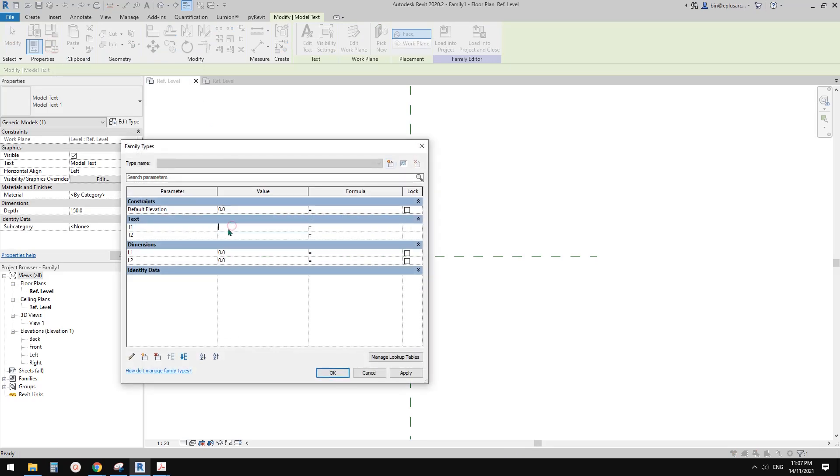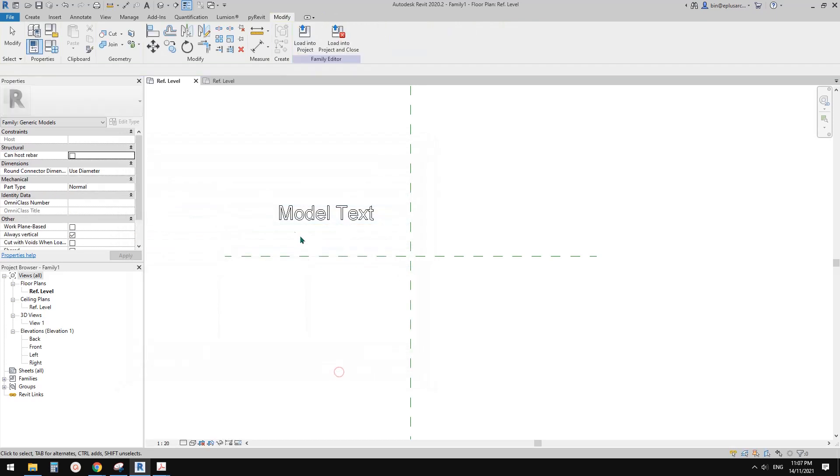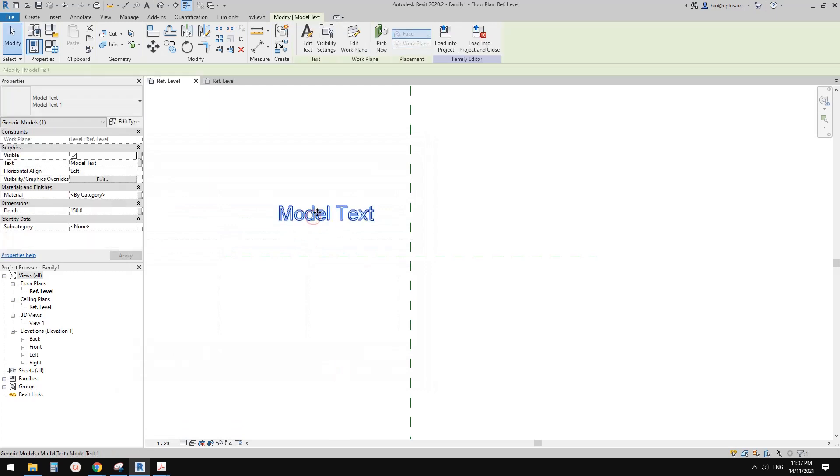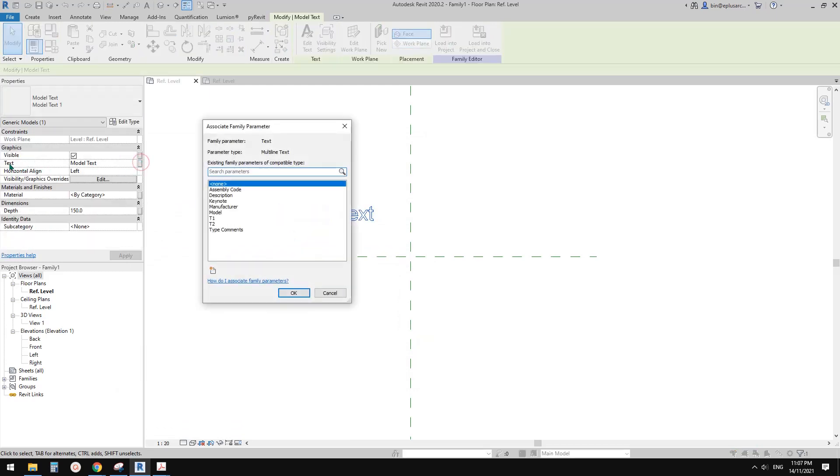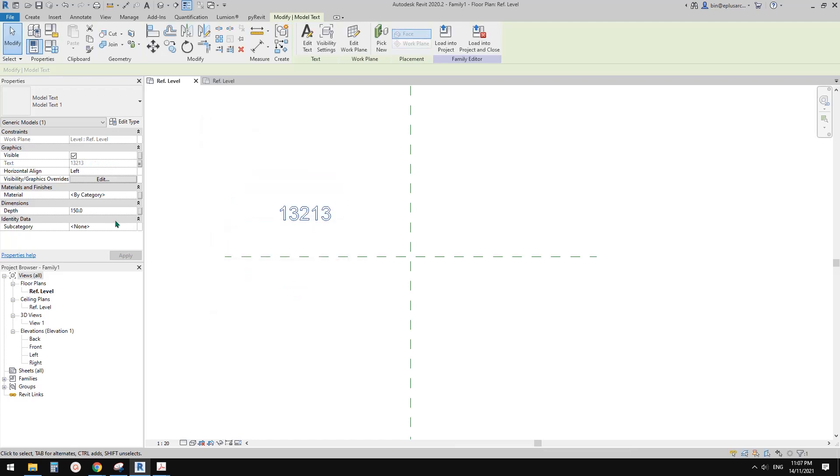So we can link this to this T1 and T2. Okay so before that actually we need to add something into because we can't have a blank parameter. So just type in something, type in something, and also the dimension I'll just type in something instead of zero. And okay so now we can select this model text and we can link this text to this T1 parameter and also we can use these steps and link this to L1.